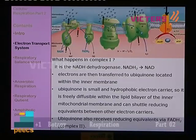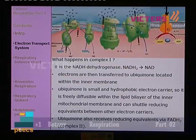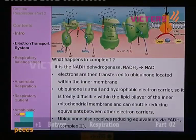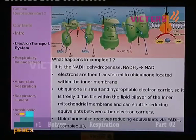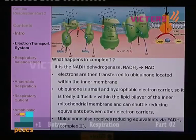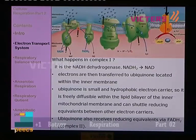What happens in complex number 1? The electron transfer system is a chain-like event — one event after another takes place. In complex number 1, NADH dehydrogenase is present; it converts NADH2 into NAD, which is actually a kind of oxidation. Electrons are then transferred to ubiquinone located within the inner membrane.